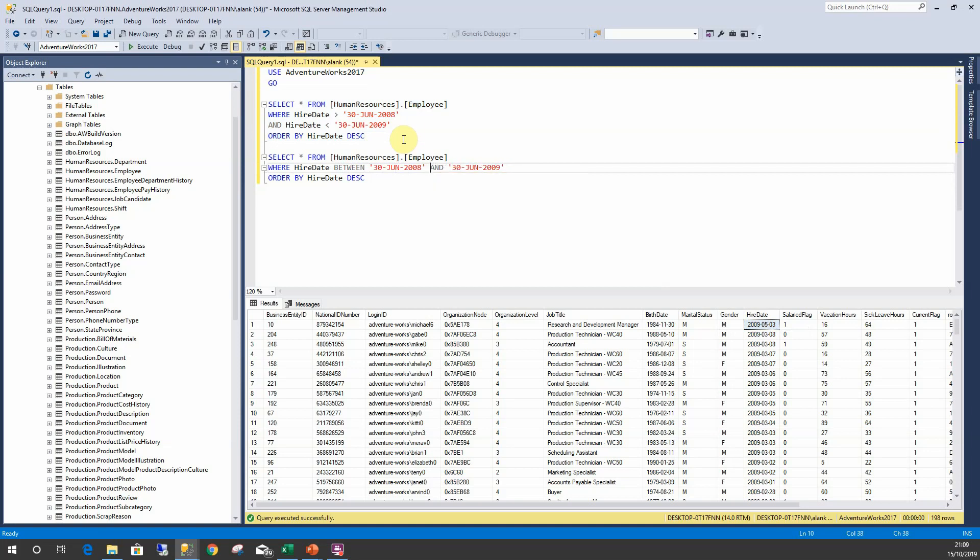...and 30th of June 2009. This uses a lot less code, it's easier to read, and it will return us the exact same number of rows.